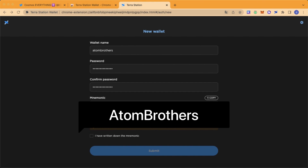Save your mnemonic sheet. This is very important because if you lose your password for your wallet, you can use this code to get access to your wallet again.